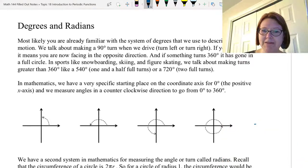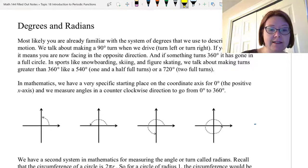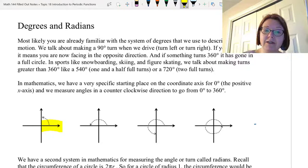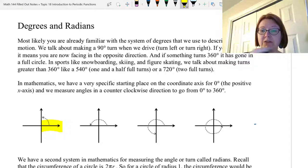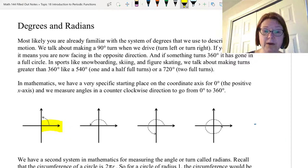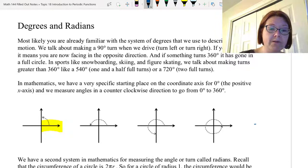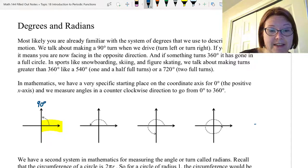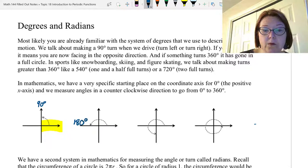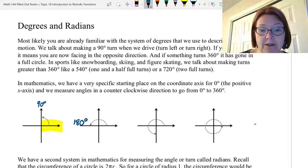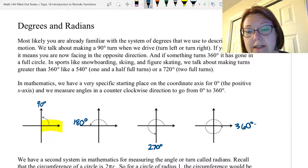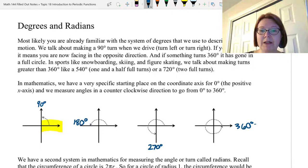In mathematics, we have a very specific starting place on the coordinate axis for zero degrees, and that is the positive x-axis. We measure the other angles in a counterclockwise direction to go from zero degrees to 360 degrees, which is all the way around. So when we go to the positive y-axis, we are at 90 degrees. The negative x-axis is 180 degrees, the negative y-axis is 270 degrees, and when we come all the way back to the x-axis, we're at 360 degrees. We can have angles everywhere in between as well.